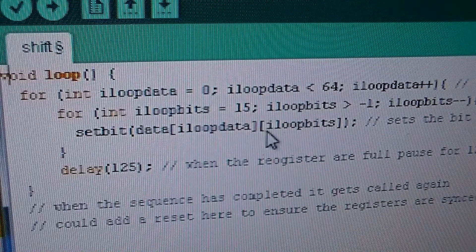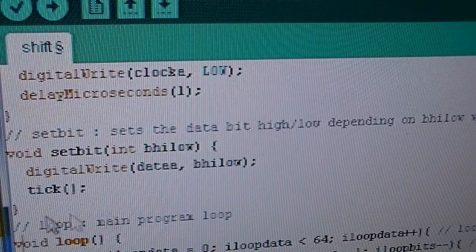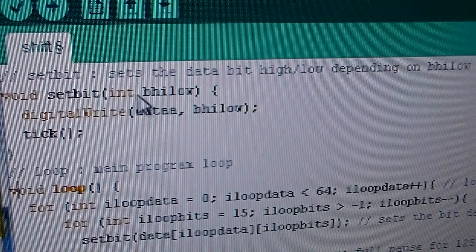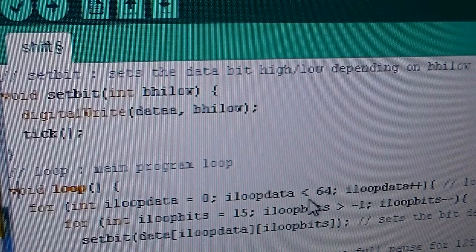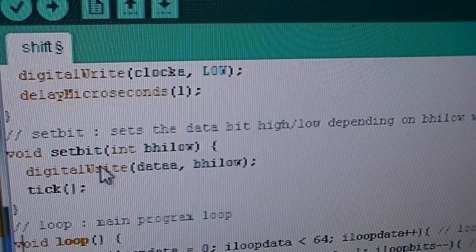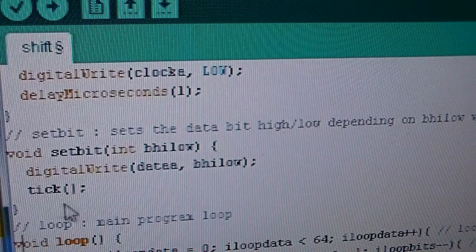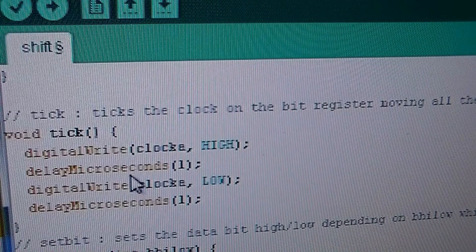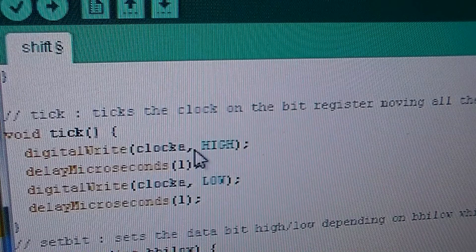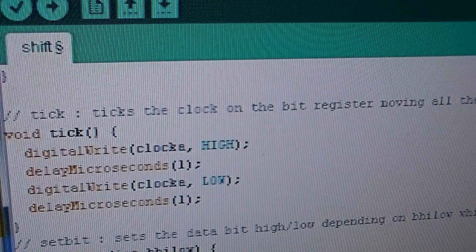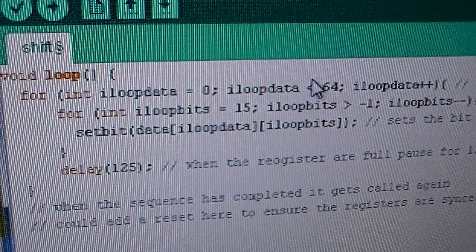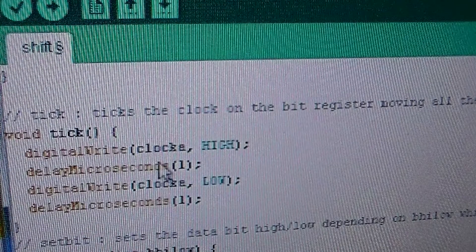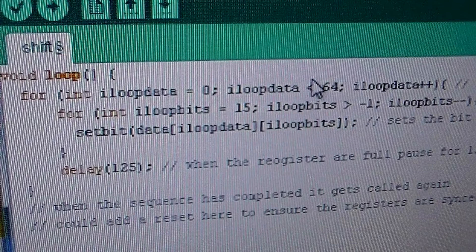And then set bit is just a simple function here which is used to set the data pin high or low depending on the value stored in the array. So once it's passed the data into the data pin we call tick. So tick ticks the clock high and low. And what this actually does is it moves the bit into the first segment or the first digit of the bit register. Then what we do is we come down here and it goes through the next character. It goes through the next character and writes that. So it sets the bit high or low, ticks the clock and then moves on to the next character until it's completed a line. And then it stops for 125th of a second.